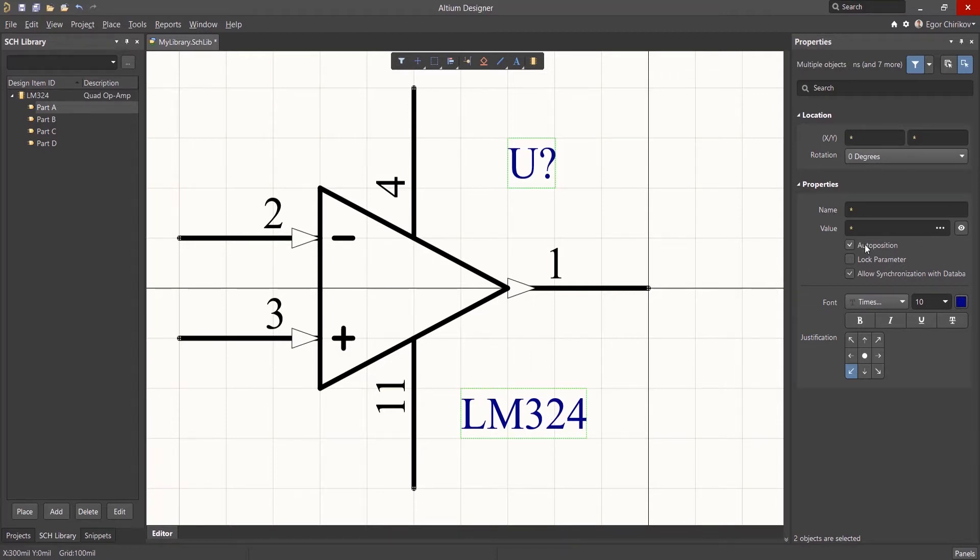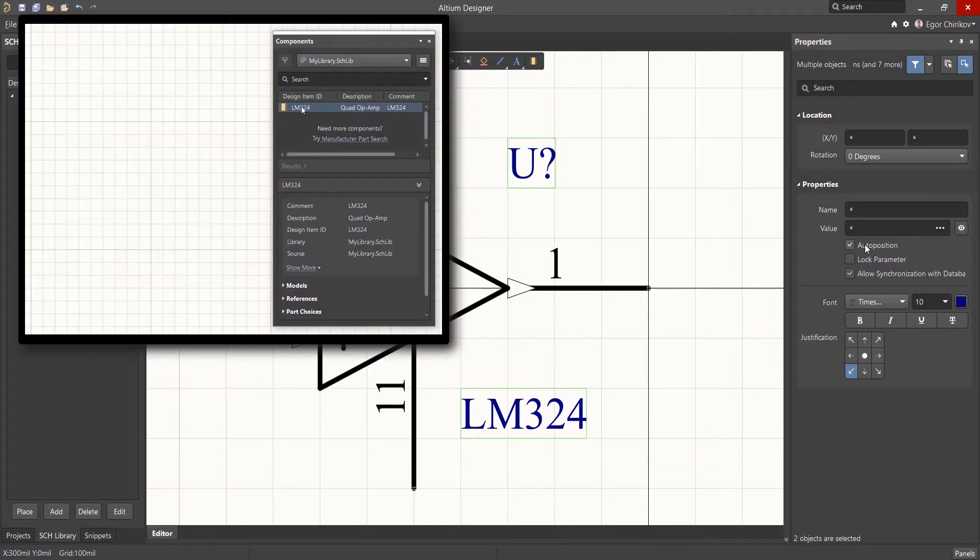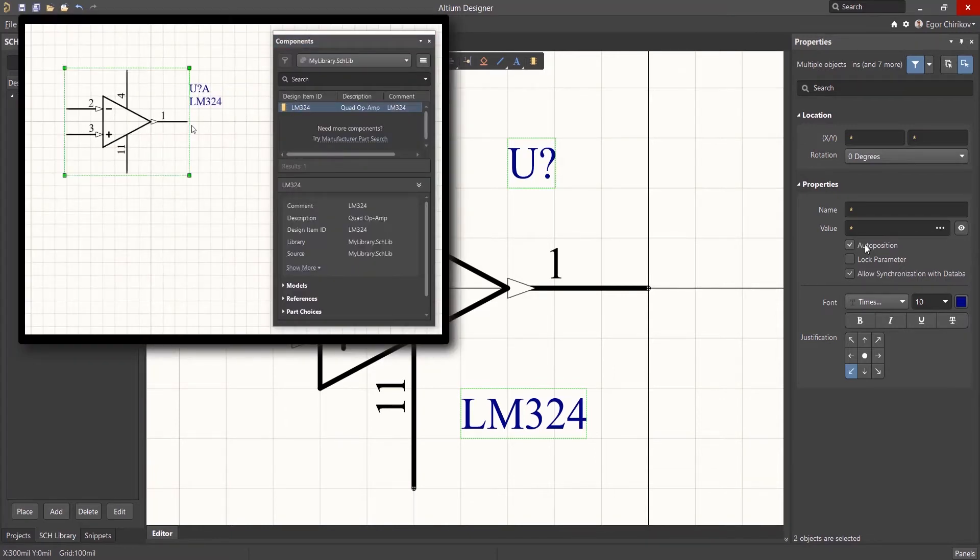If this checkbox is enabled, then regardless of the position of the Designator and Comment text in the library, it will be positioned automatically on the schematic.